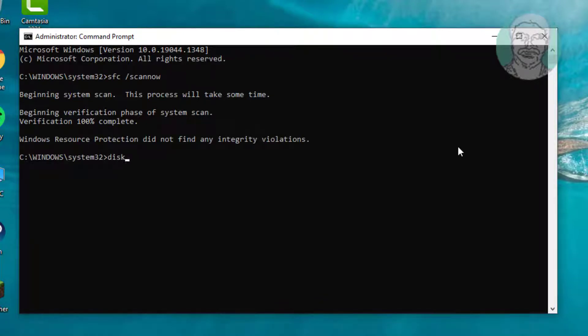Once complete, type dism /online /cleanup-image /checkhealth and press Enter.